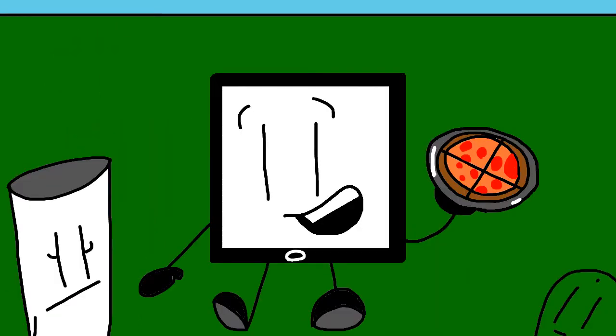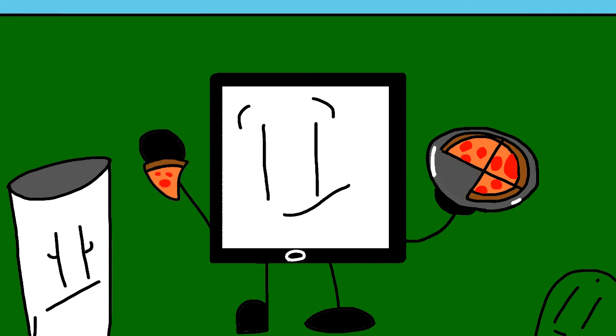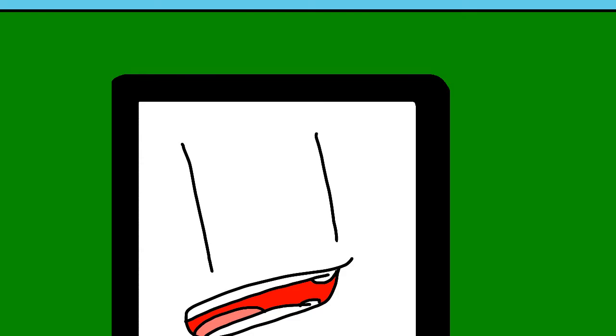The prize for this elimination is a slice of pizza. You'll receive one when you're safe. Let's just cut to the taste.